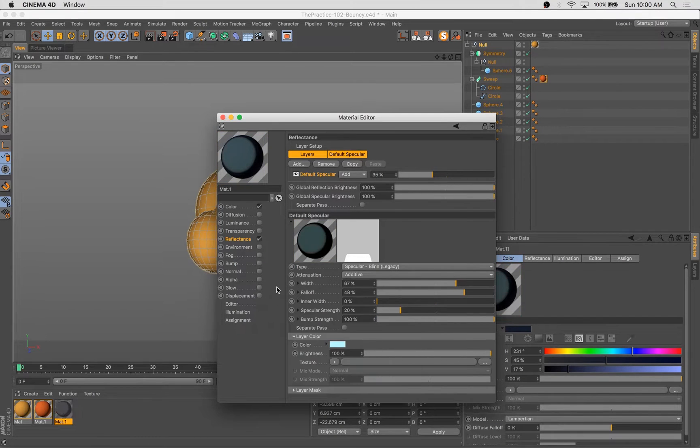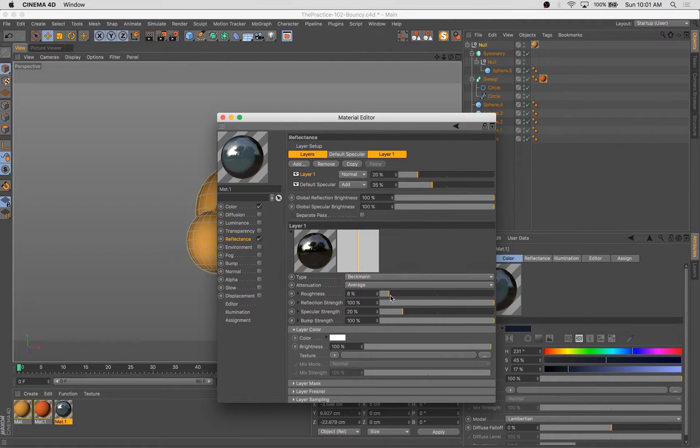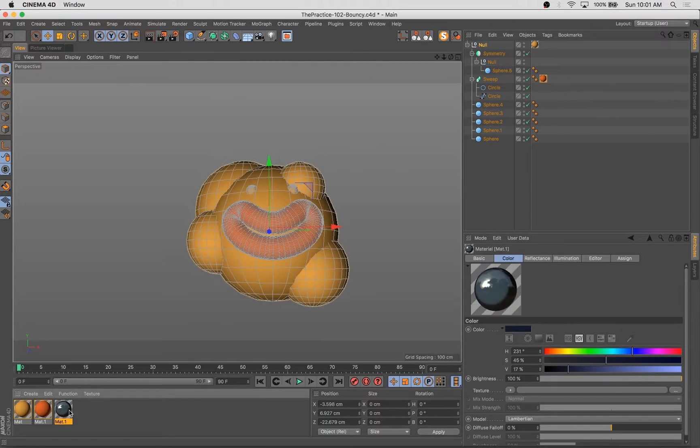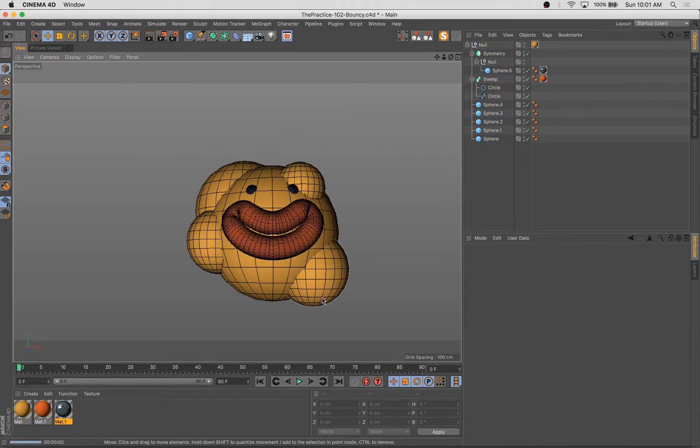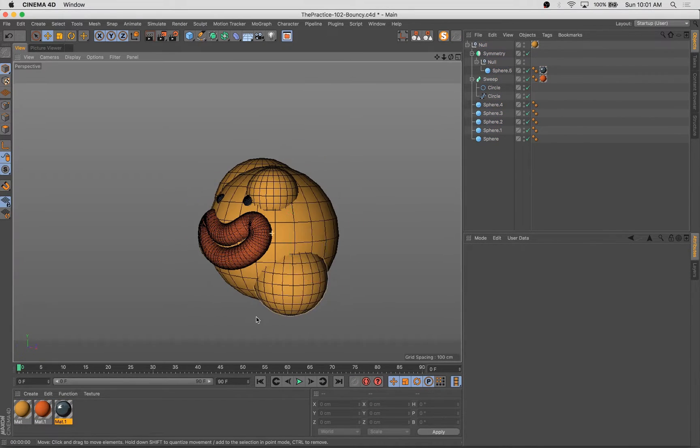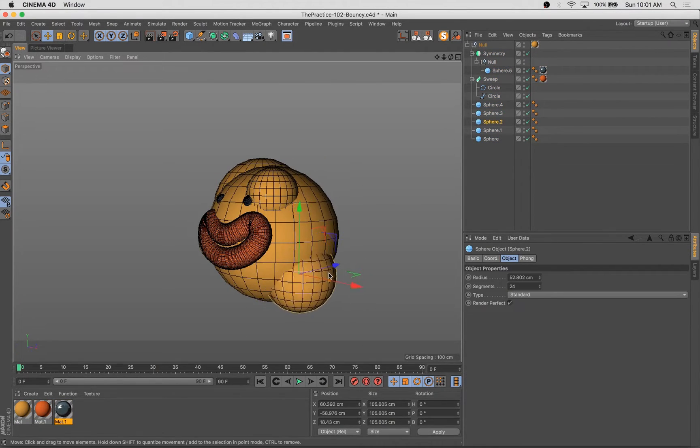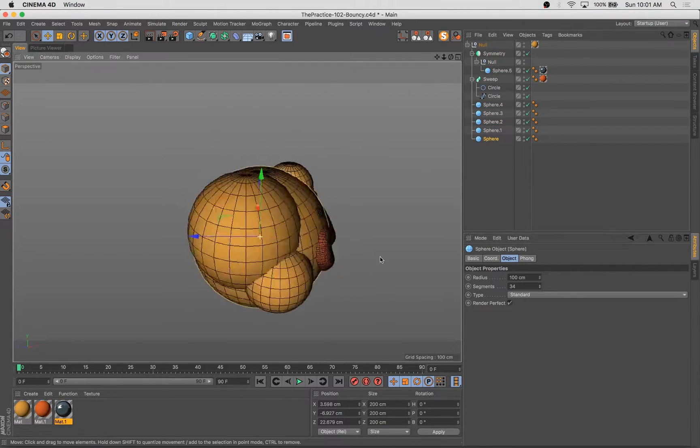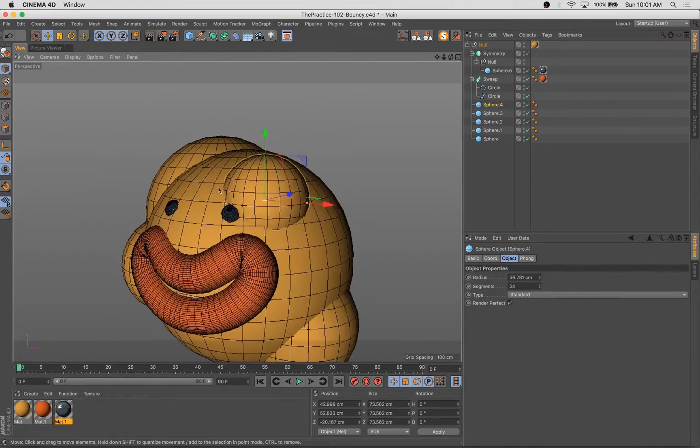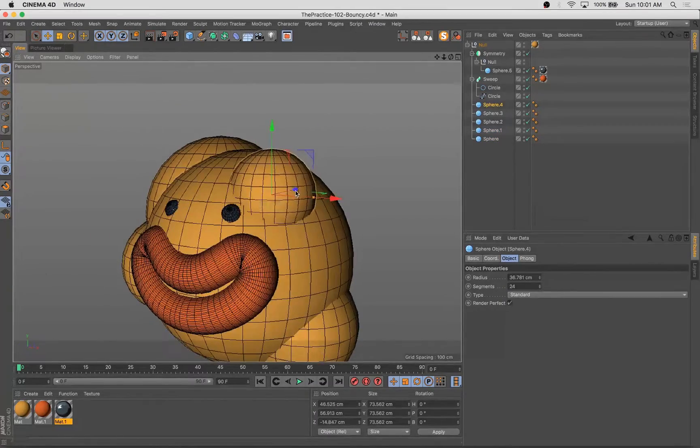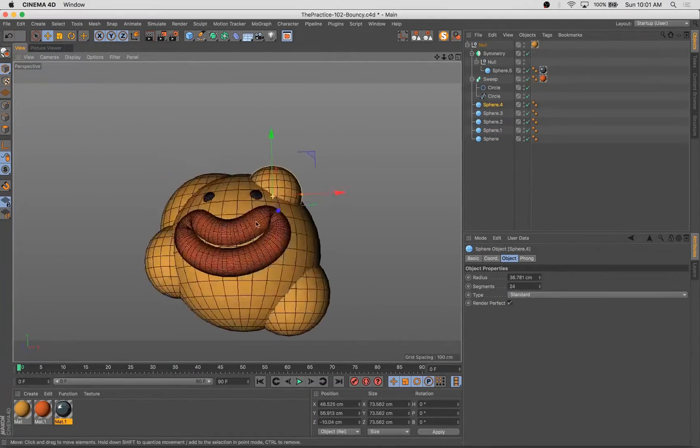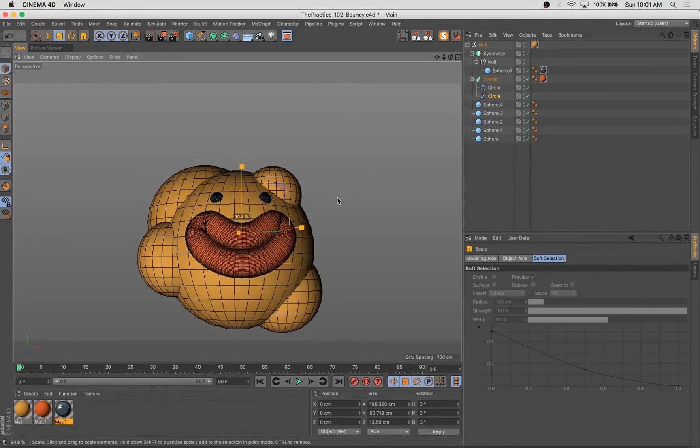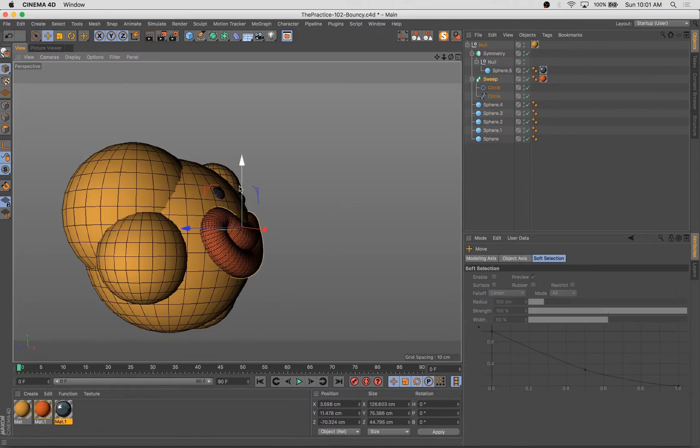So I'm going to spend the first small section of this recording just doing the character itself, which is just really a handful of spheres here, a couple of eyes and a simple sweep for our mouth.